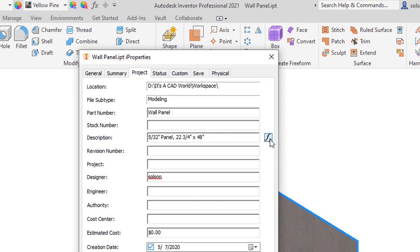But I click on that again accepts the value and now my description is showing the appended or formulated value based off of me pulling in those custom iProperties. And one other note real quick here that formula thing I just did that works for any standard or custom iProperty.